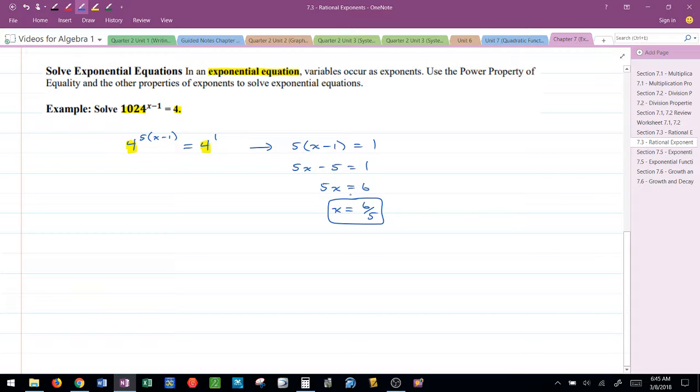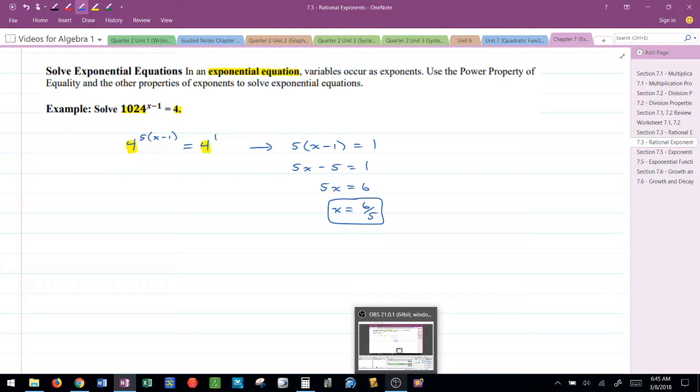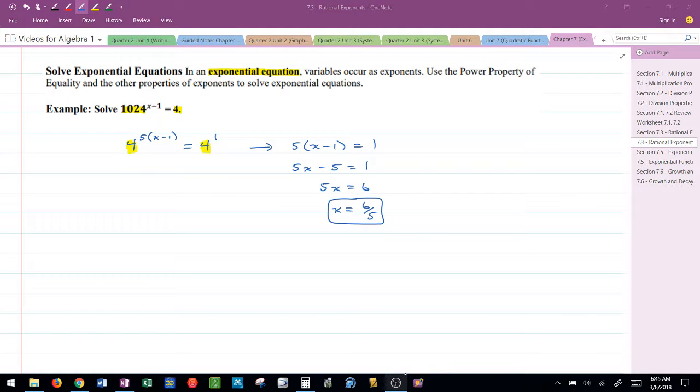Exponential equations are a little tricky, so make sure you spend some time trying to learn how to do them. Good luck.